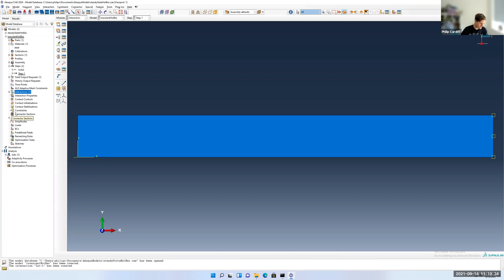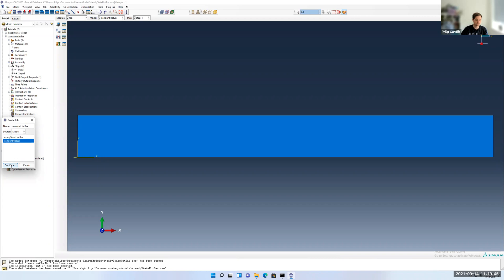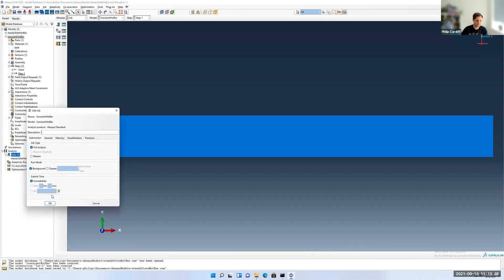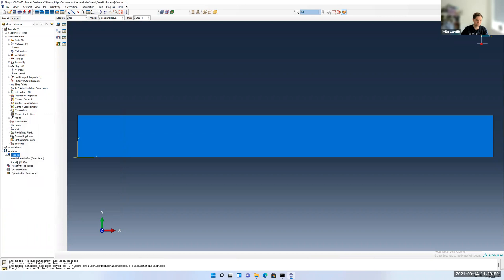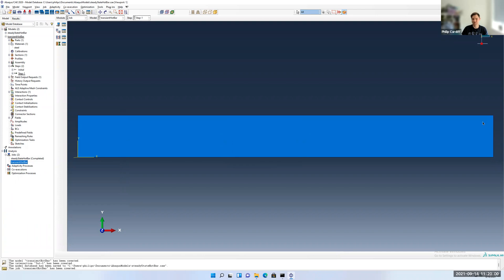We are good to go. It's probably a good time to save it now. And we will go down to jobs. We're going to make a new job. Double click on jobs. We're going to call this transient hot bar. So you can see I'm giving the jobs the same name as the models, but you could have transient hot bar one, two, three, where you've slight differences each time you run them. Click continue and accept the defaults. Actually, in this case, we're going to create a history set. I want to store the temperature at the right bar versus time.